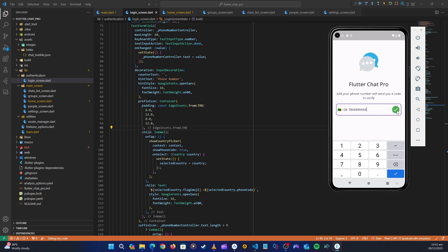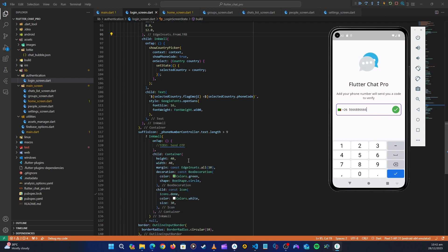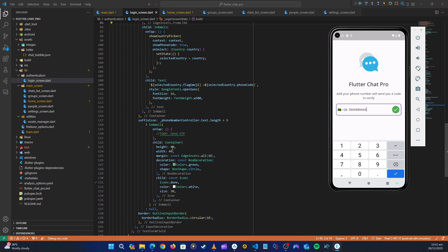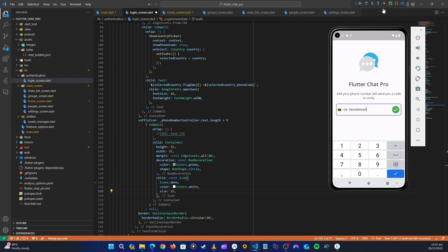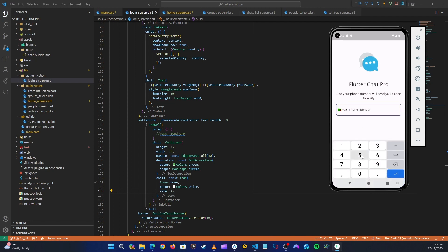And then the other thing is this icon, it's looking too big again. So let's go back and then let's maybe change this to 35, and then the icon to be 25.